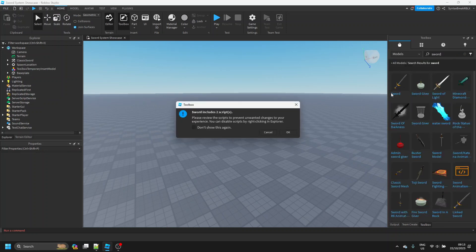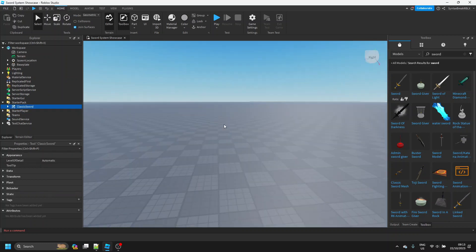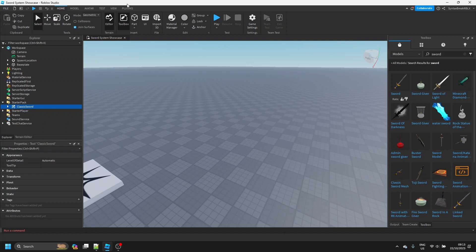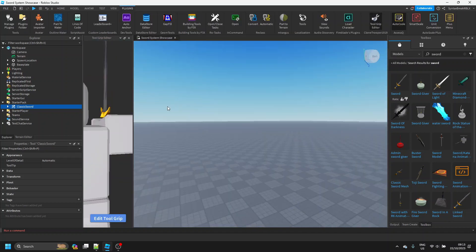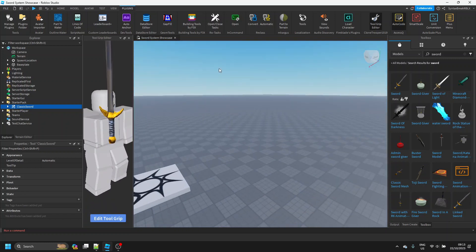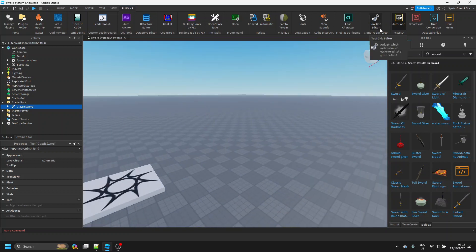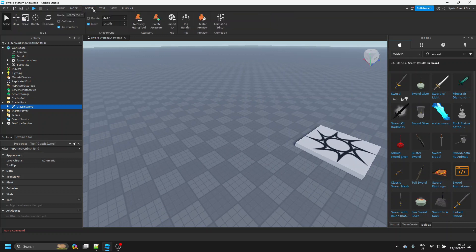You can make your own if you like — I just prefer to do this. We're going to grab the Roblox sword. This does not matter. Now that we have that, we just want to make sure that it's equipped properly, so open up Tool Grip Editor and make sure it's held properly. If not, you can download Tool Grip Editor — the link is in the description.